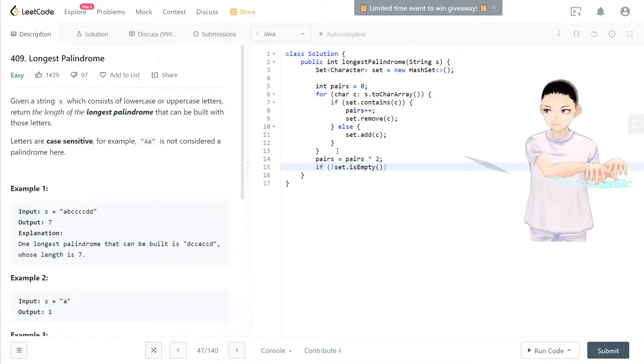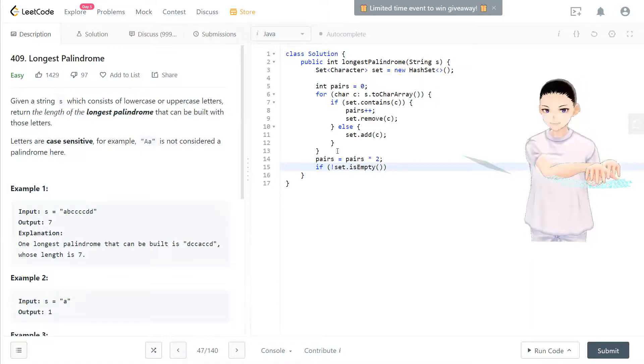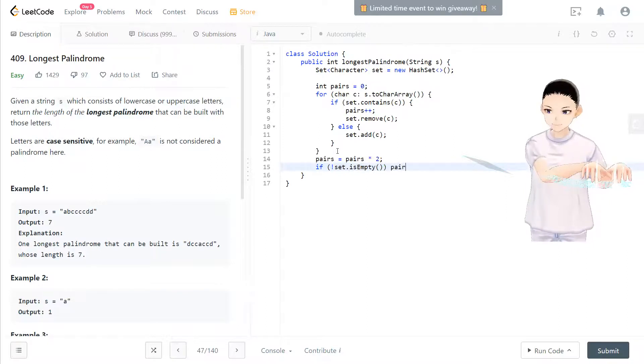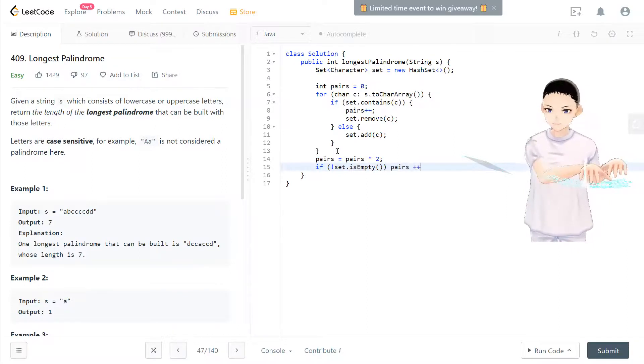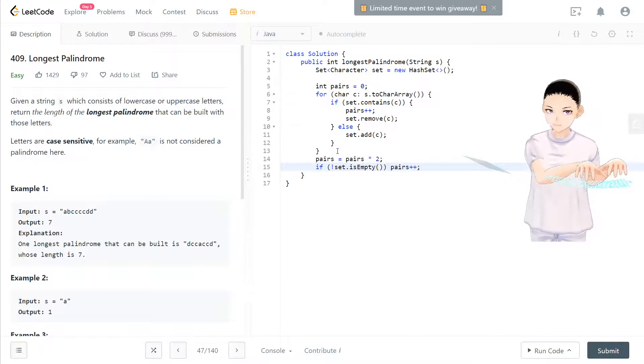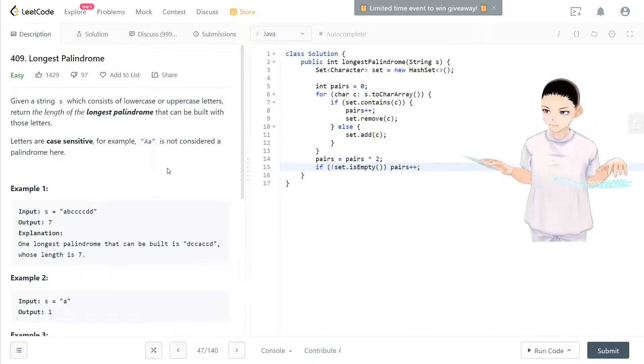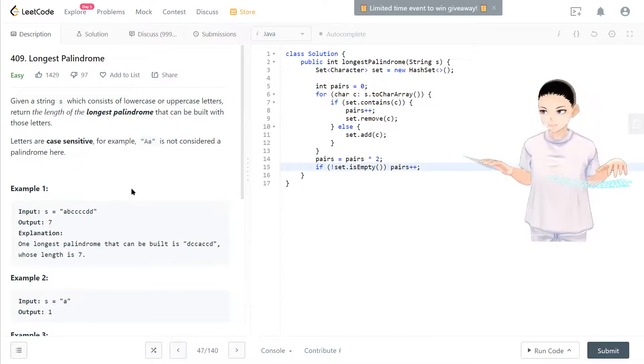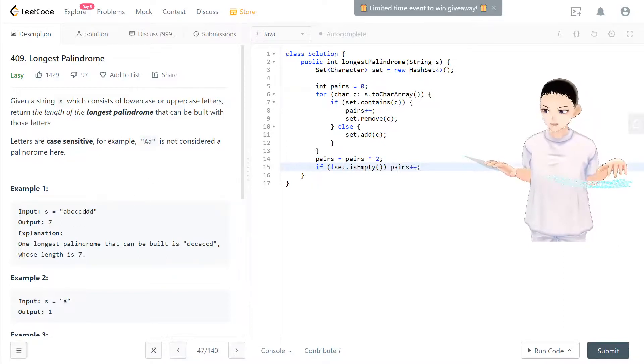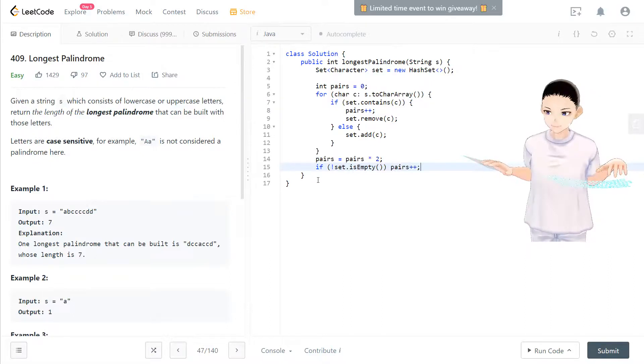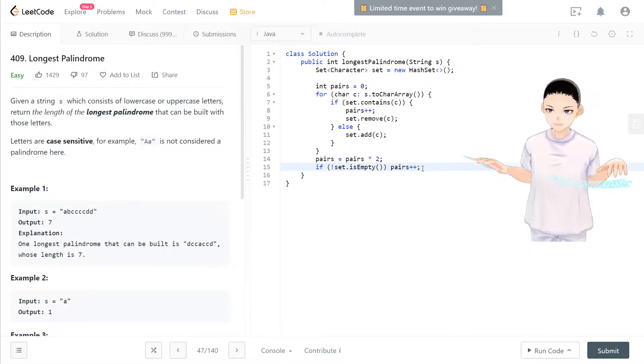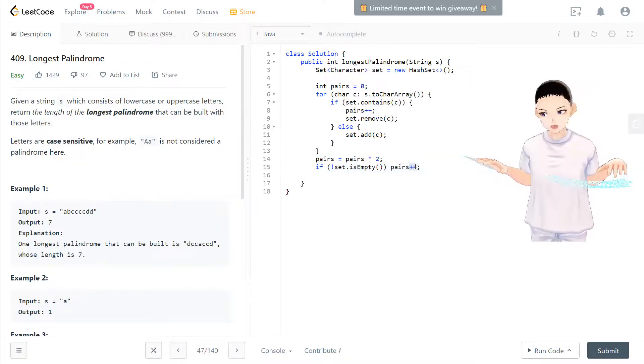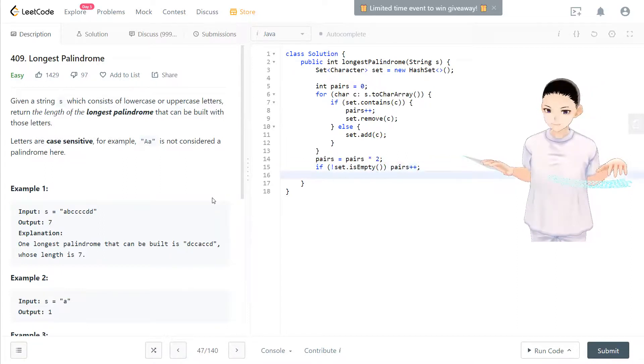So if set is not empty and has some individual ones, then pairs should add one. Because if you have all the pairs, you can put an additional one character inside that pair, in between the pairs. So now you have pairs times two plus additional one.